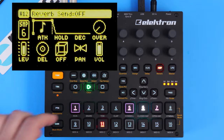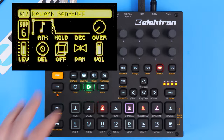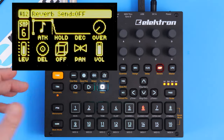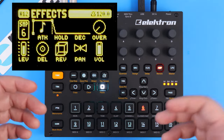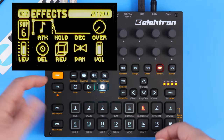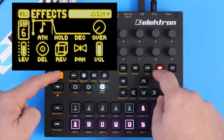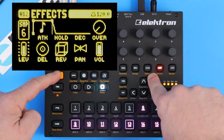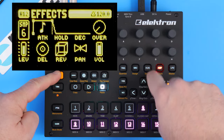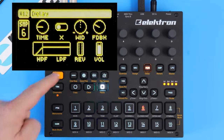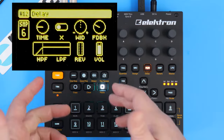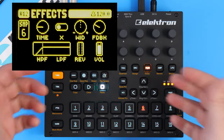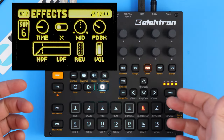Let's start with delay for right now. To access the settings of delay, you'll have to press function and the filter button. You can see delay is written here in orange. And here we are, so let's go through what each of these parameters means.